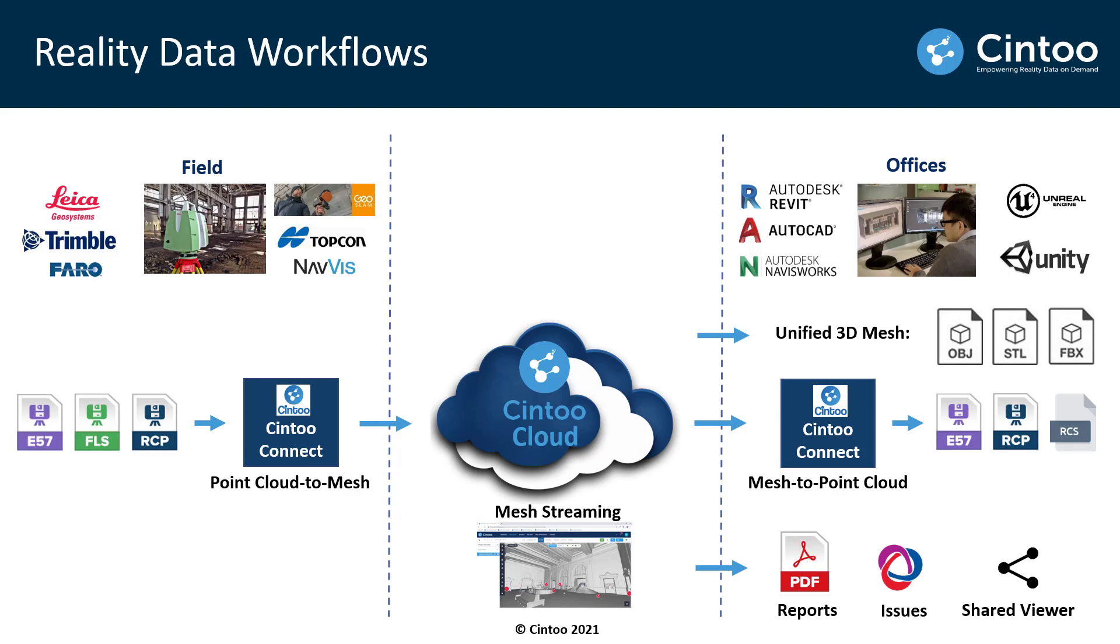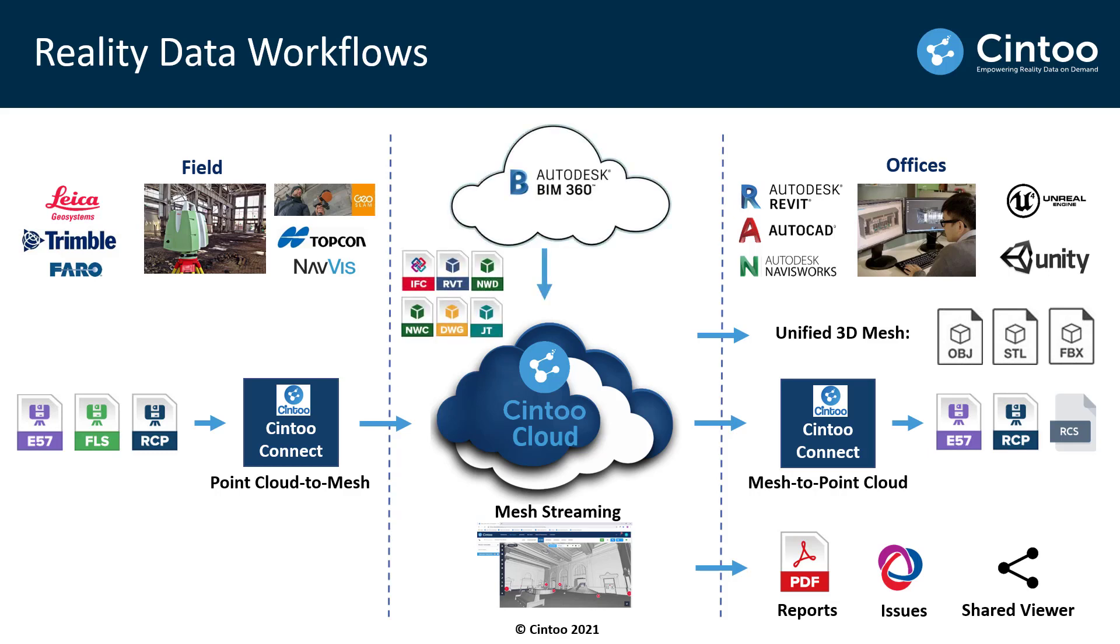In terms of integrations you can connect to BIM 360 to pull in your BIM and CAD models, and you can push notes and issues out to BIM 360 and other partner platforms like BIM Track and Procore as well.